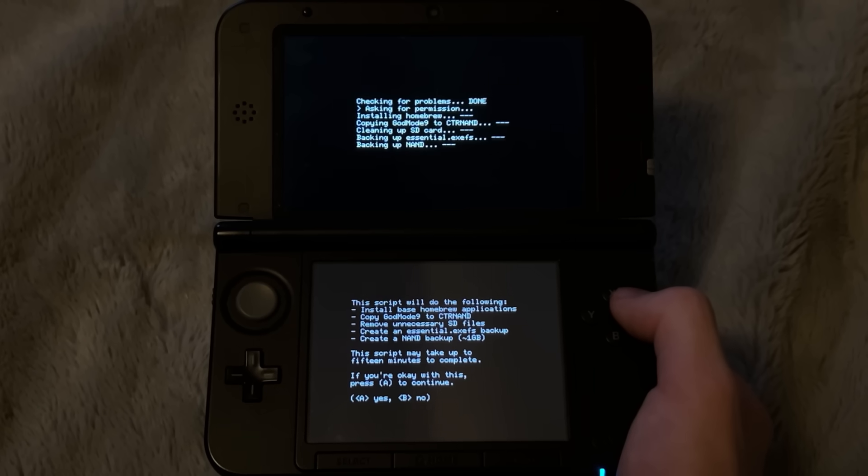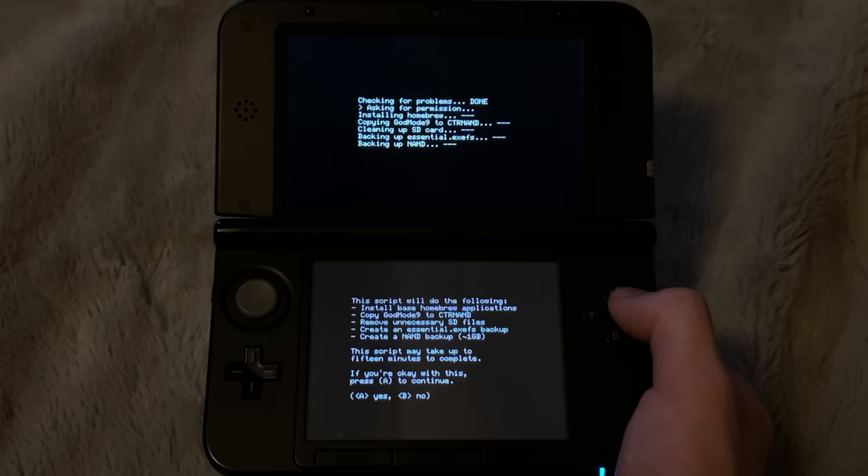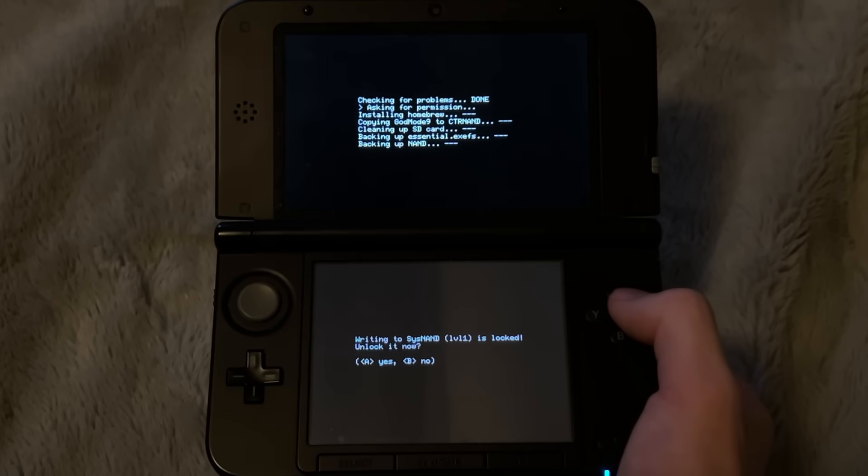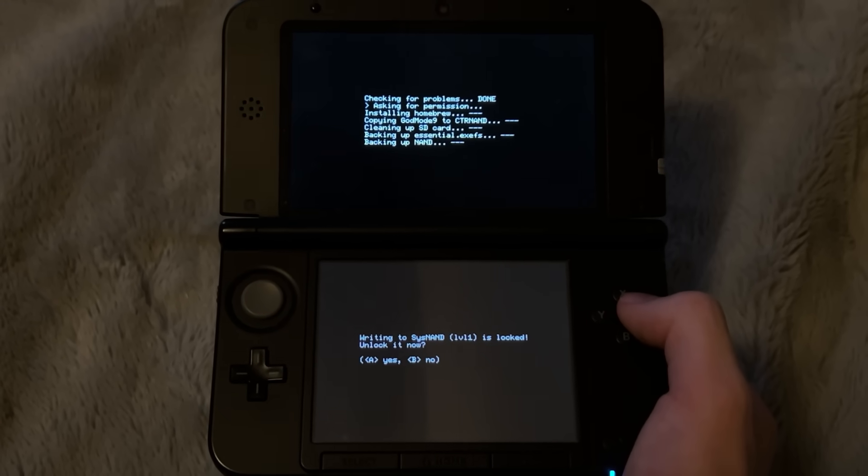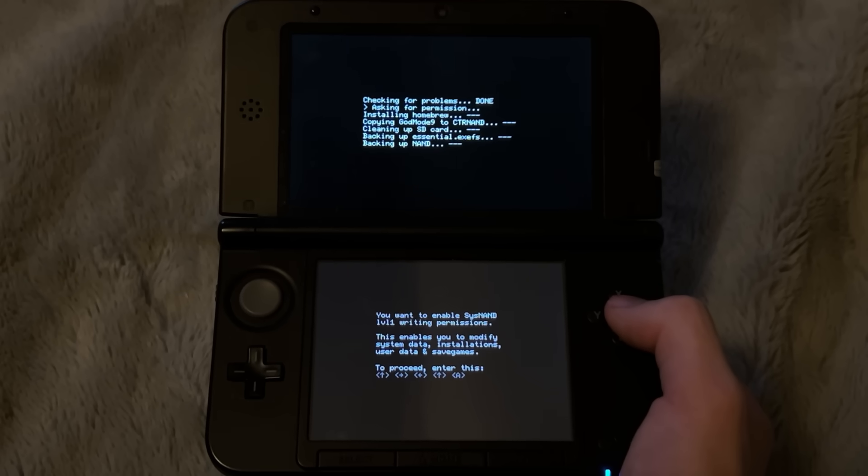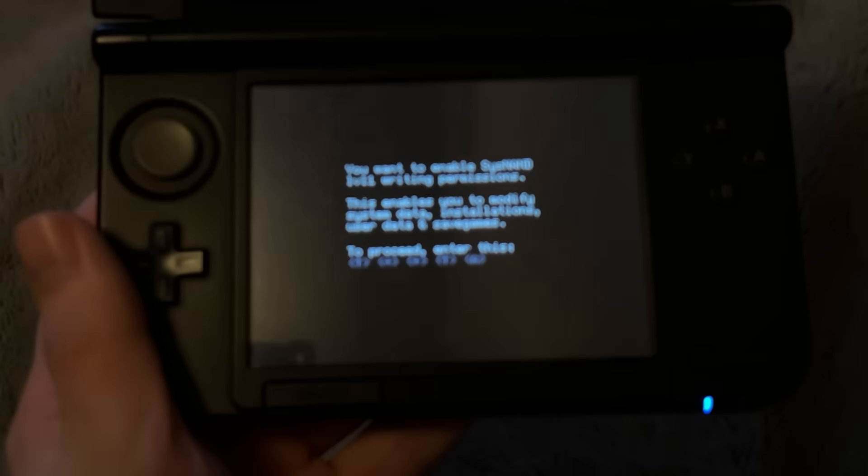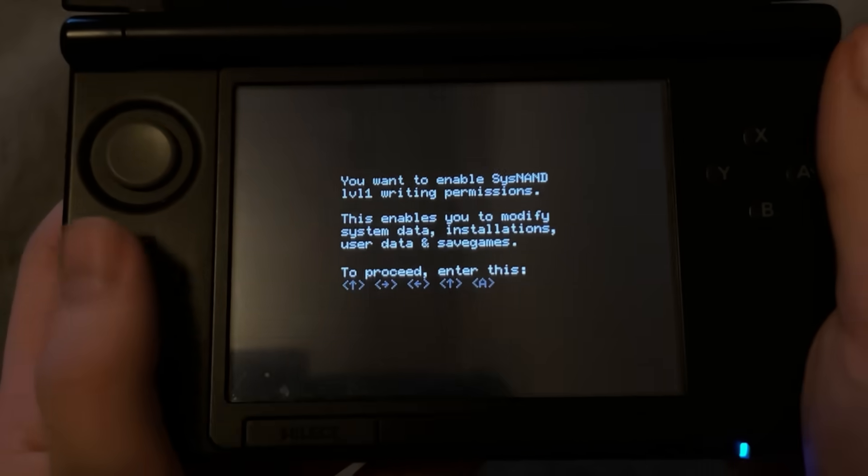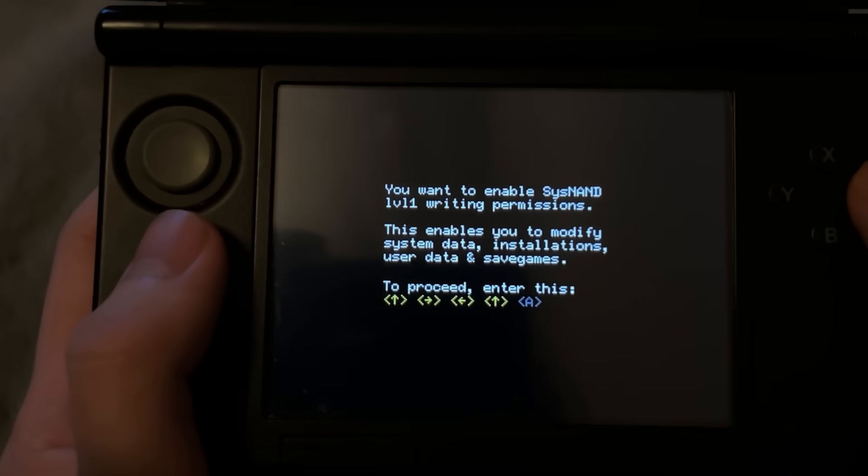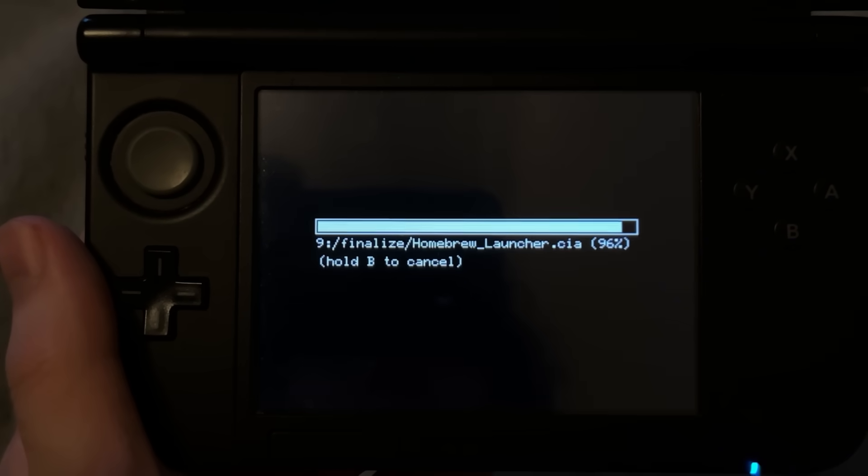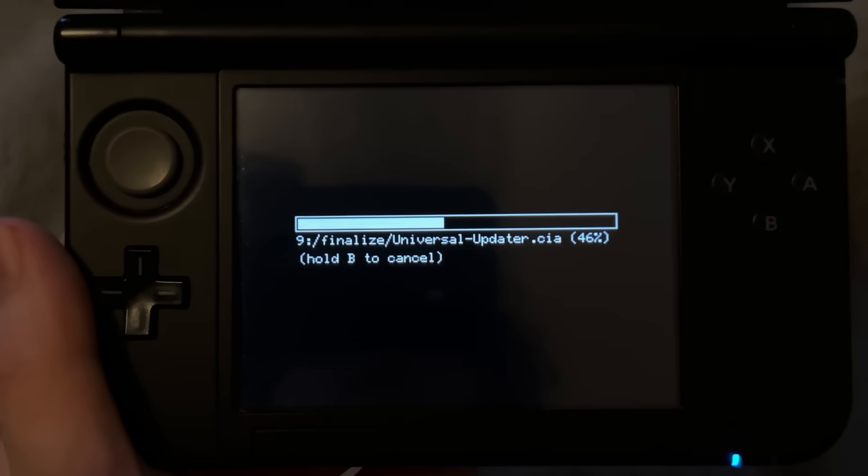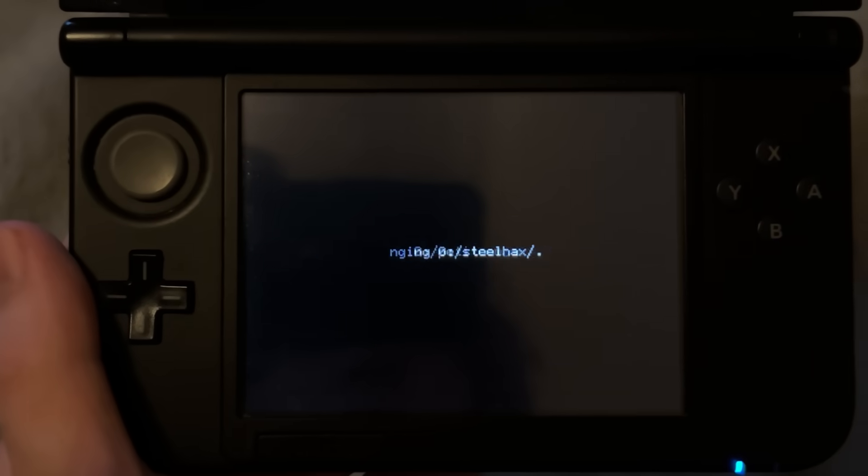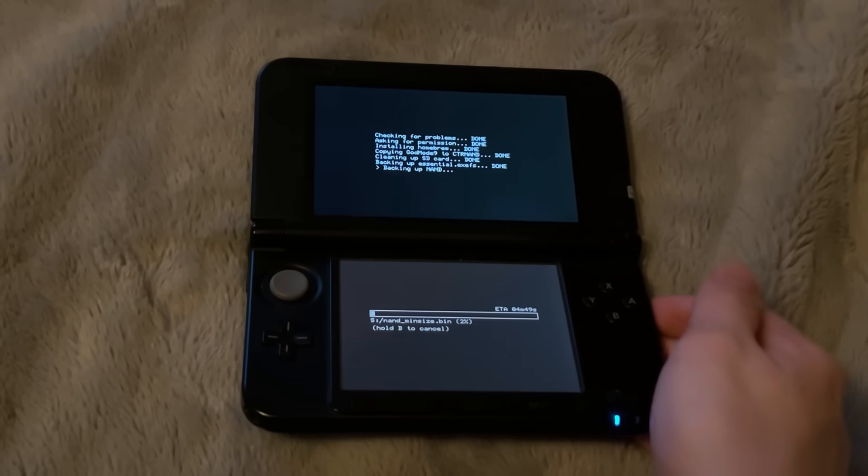This part may take a while. You're going to want to press the A button and the reason it may take a while is because it's going to make a NAND backup. Just keep pressing the A button and then right here, you're going to have to do that little key puzzle again, which is up, right, left, up and then A. It's installing some pretty useful files that you're definitely going to want for a modded 3DS. It's really cool. Now, you can just set your 3DS down for a bit.